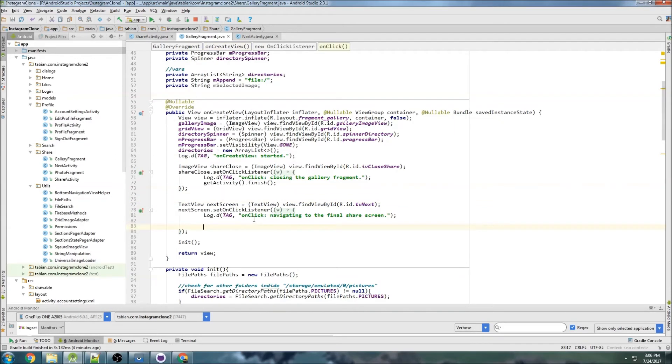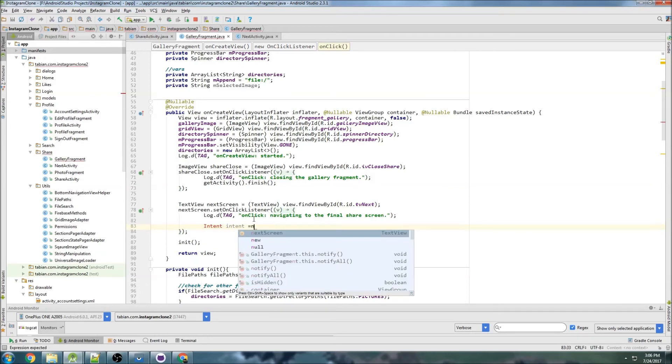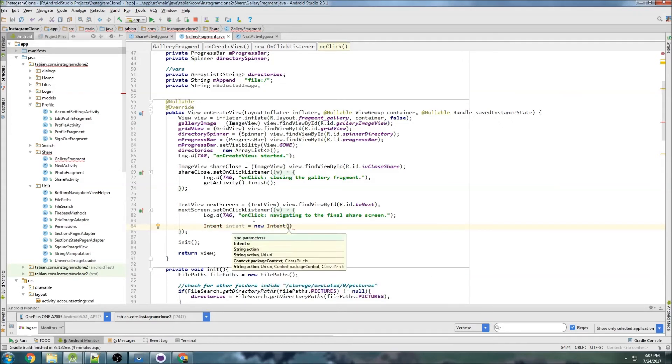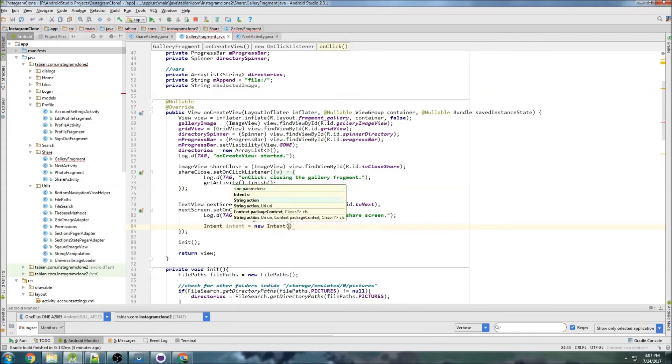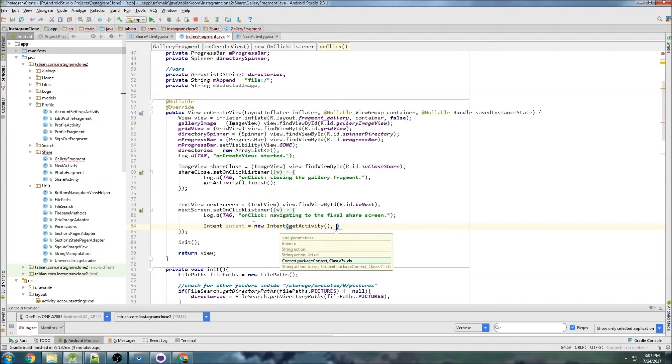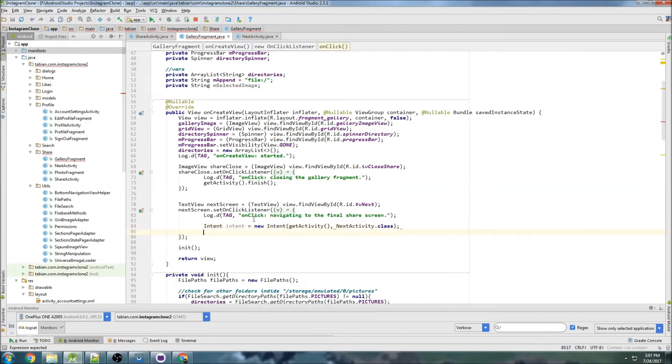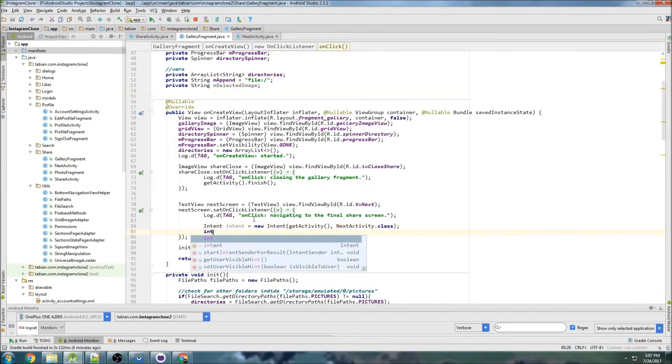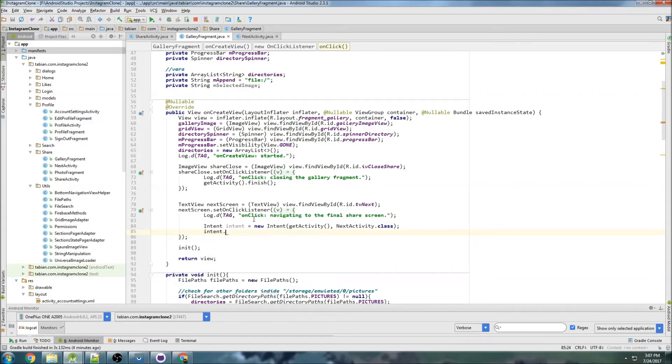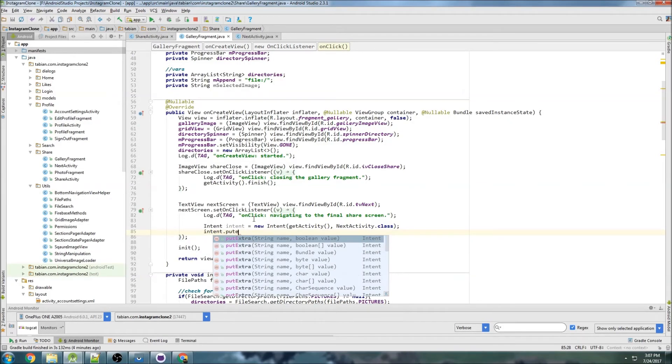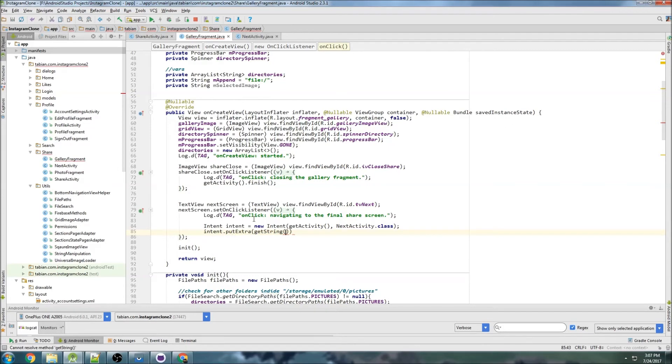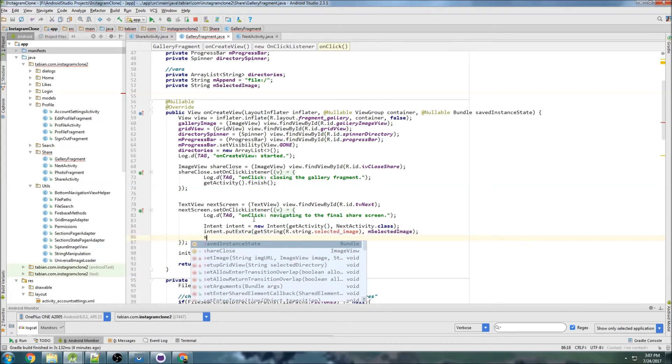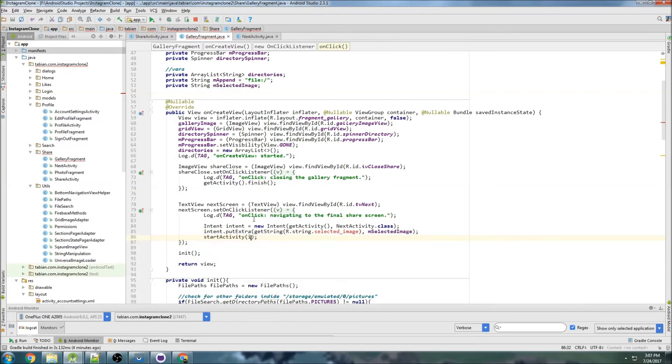Now let's go back into gallery fragment. When we click on that next button we can use an intent: new Intent galleryActivity to NextActivity.class. Then intent.putExtra getString R.string - I'm going to call it selected_image - and pass that selectedImage, then startActivity.